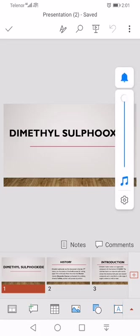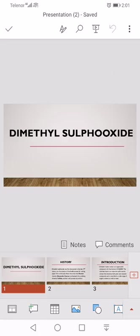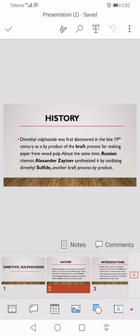Assalamu alaikum everyone, I am Asif from BS Chemistry Department. Today my topic is dimethyl sulfoxide. First we discuss history. Dimethyl sulfoxide was first discovered in the late 19th century as a byproduct of the kraft process for making paper from wood pulp. About the same time, Russian chemist Alexander Zaytsev synthesized it by oxidizing dimethyl sulfide in the kraft process byproduct.